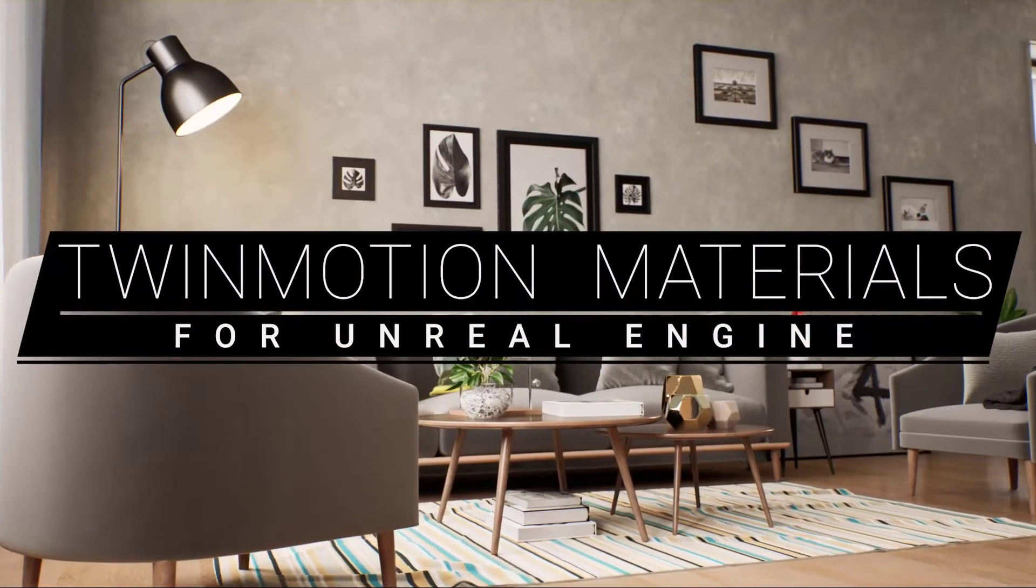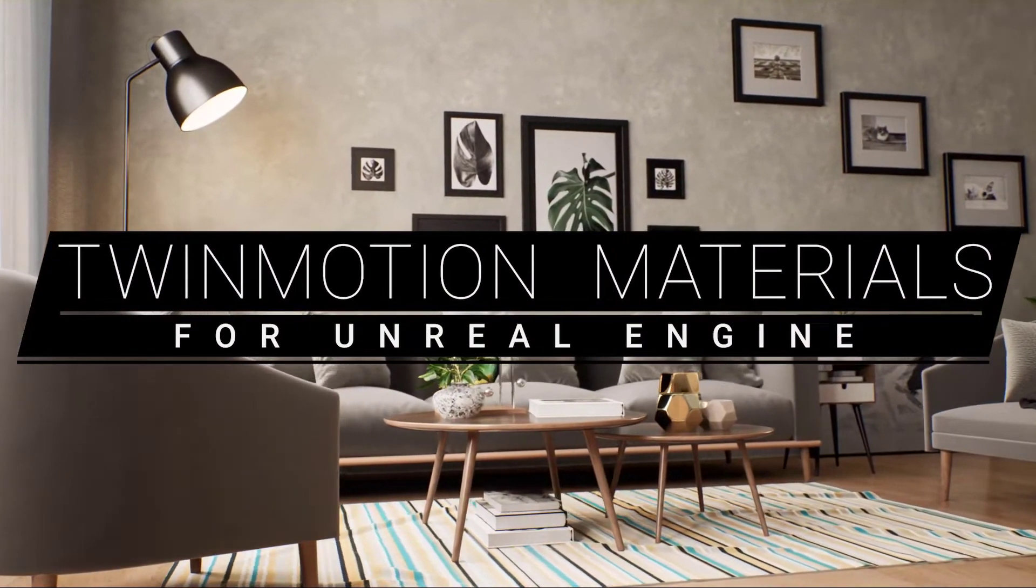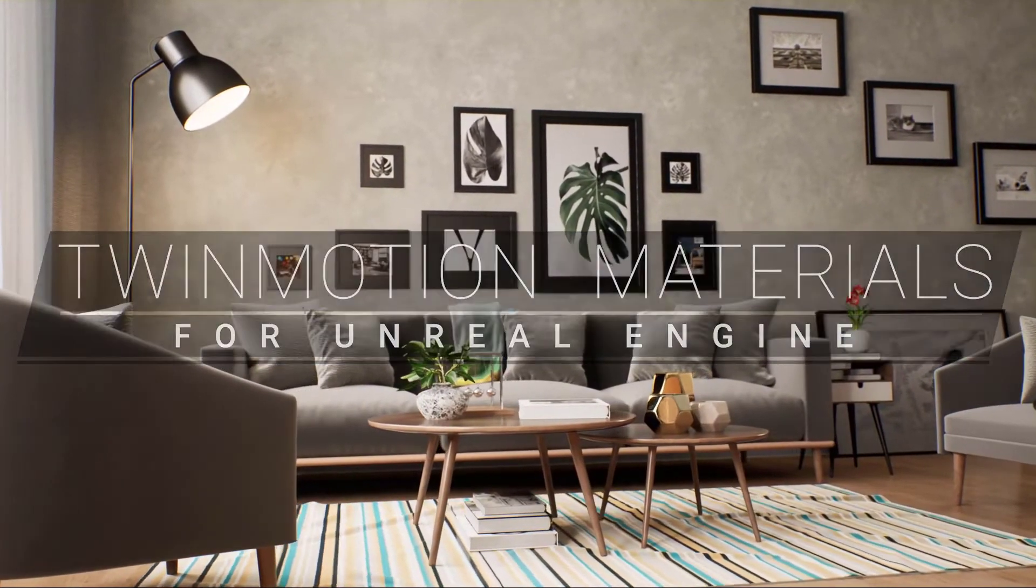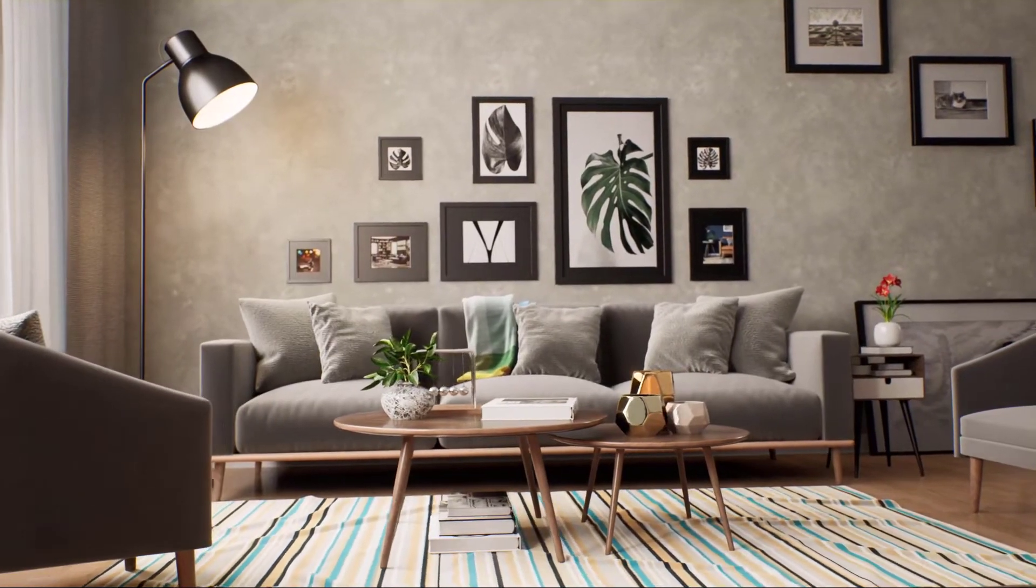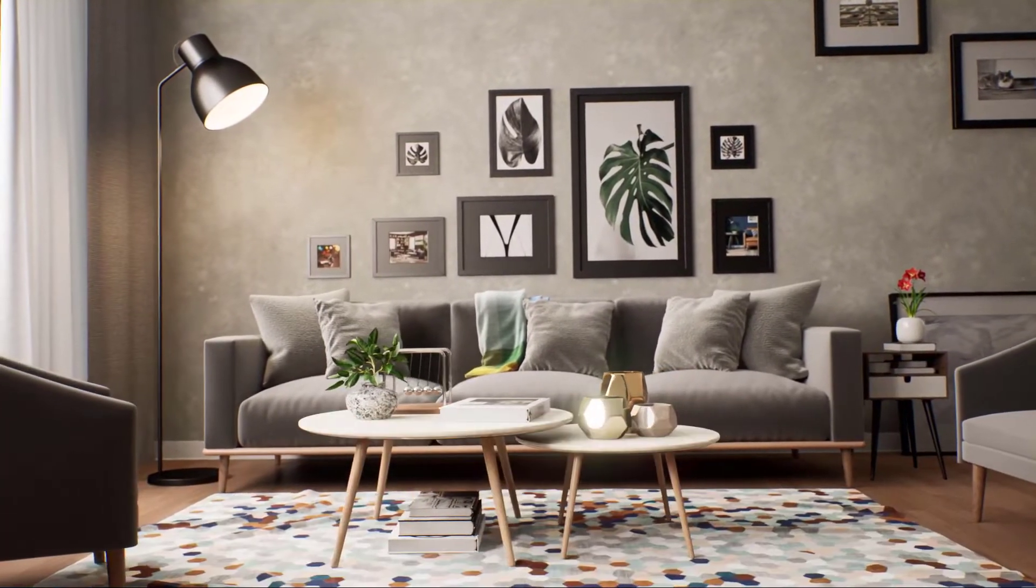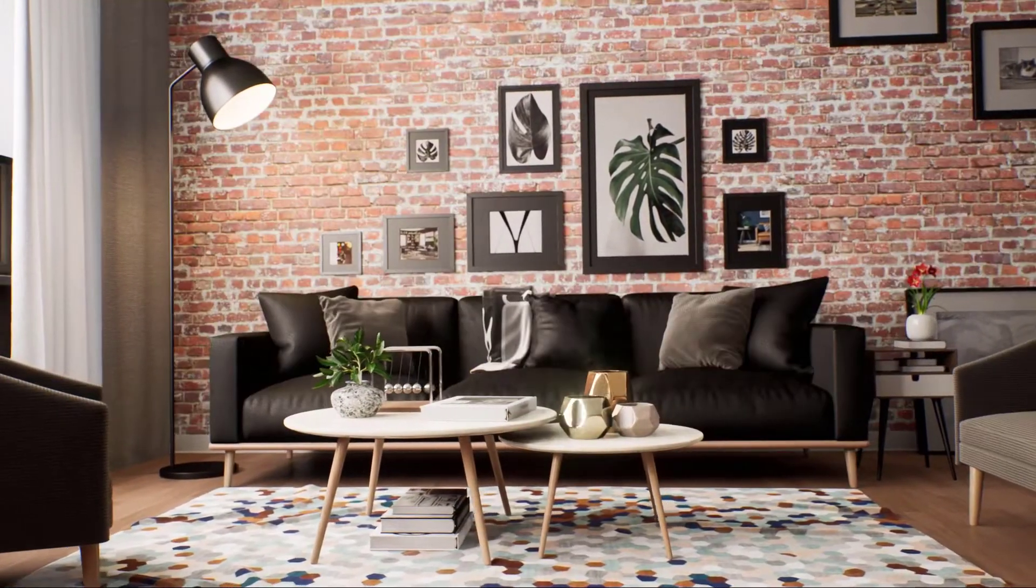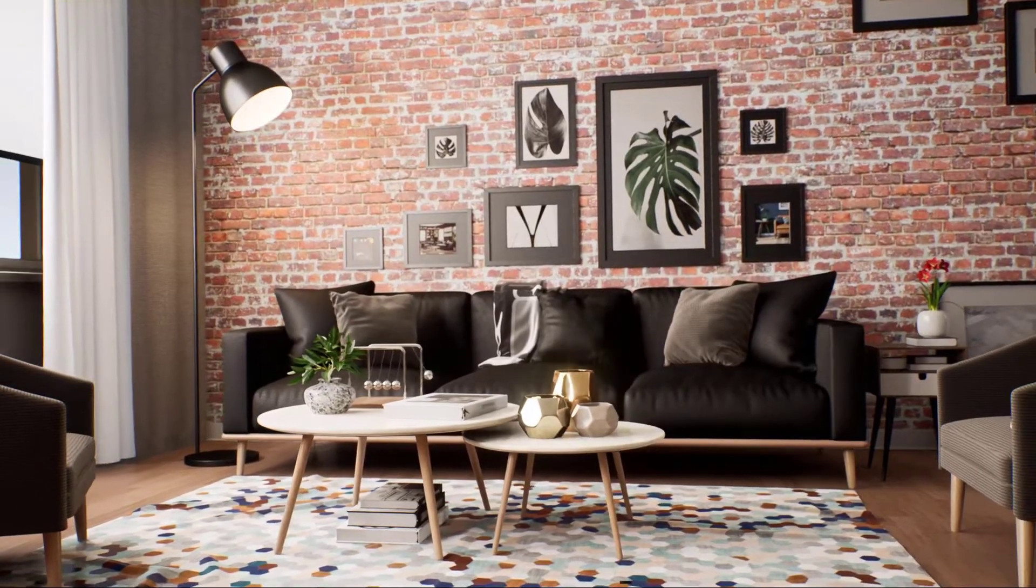Epic Games have just announced a free Twinmotion material collection pack for Unreal Engine. This is a very interesting development, but I do have a couple of remarks before you proceed to getting this free texture collection.